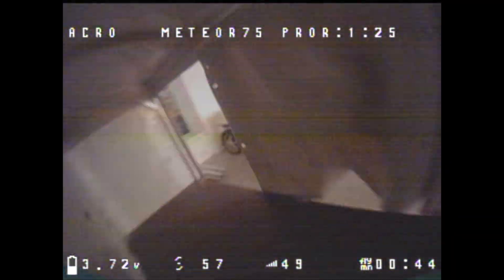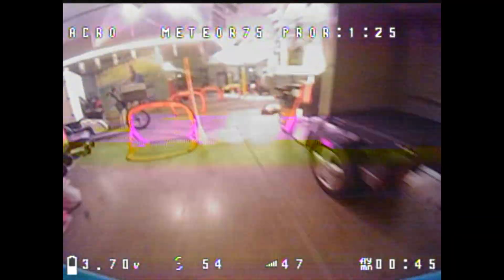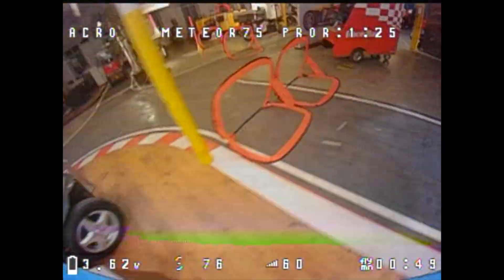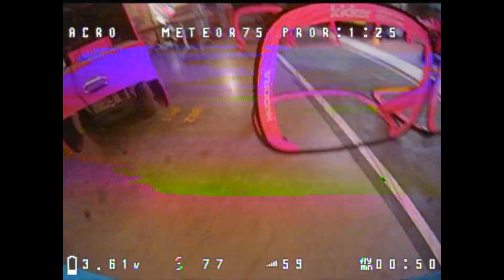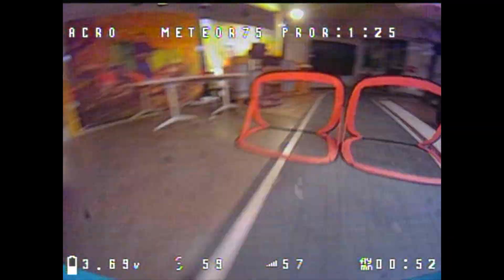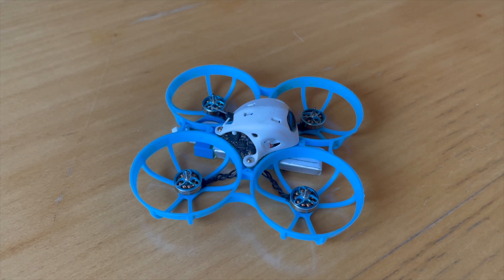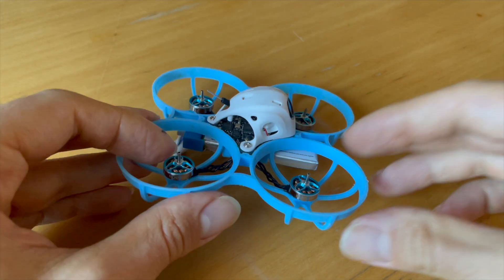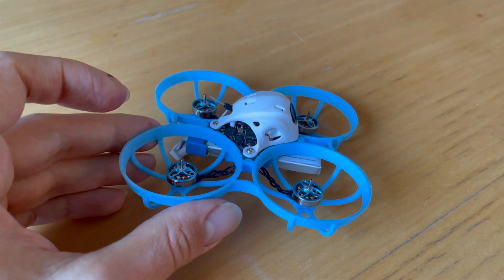Check out the other videos on my channel to get the most out of my many years of whoop racing and RC flying experience. Let's get started. Hello my whoop friends, in this video I'll show you how to straighten the motor shaft of your Beta FPV 75 Pro motor or any other tiny whoop motor.